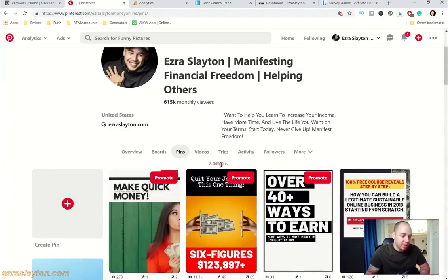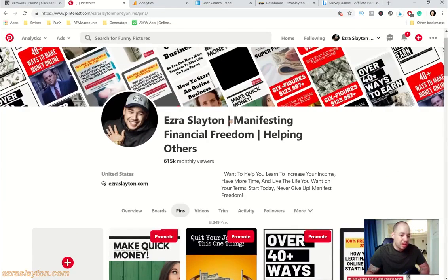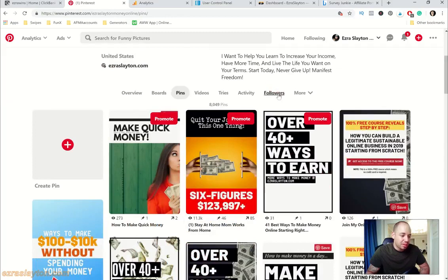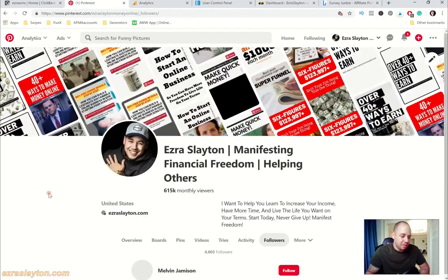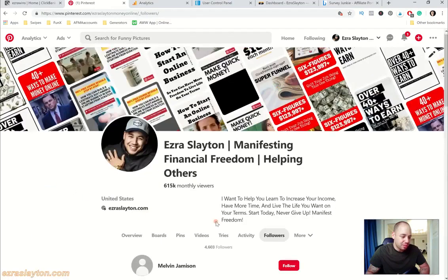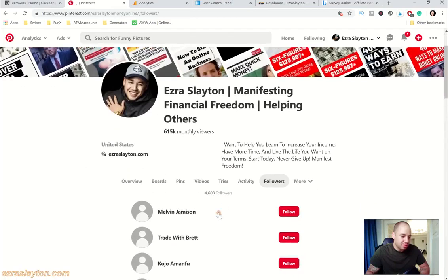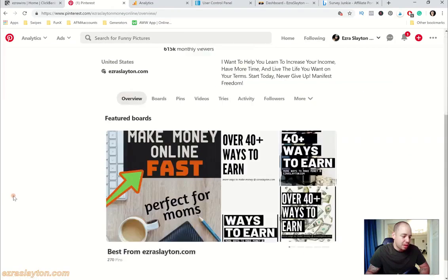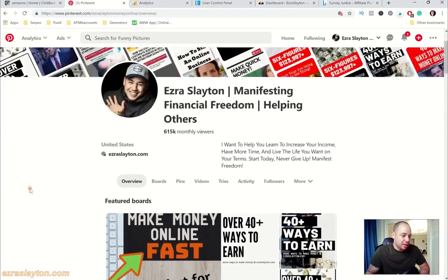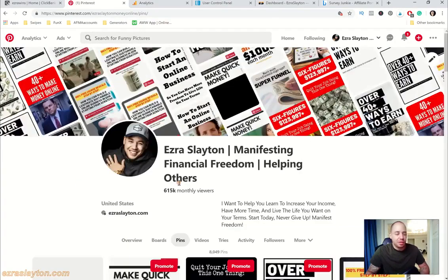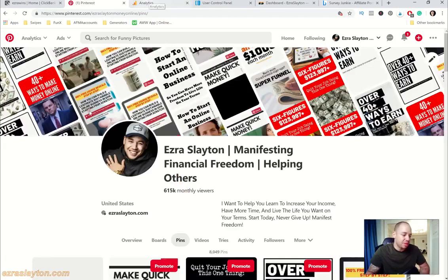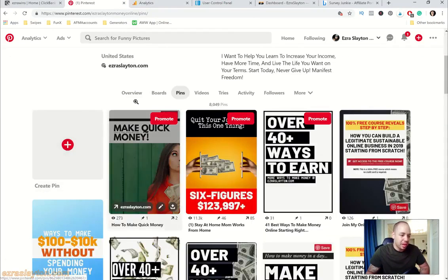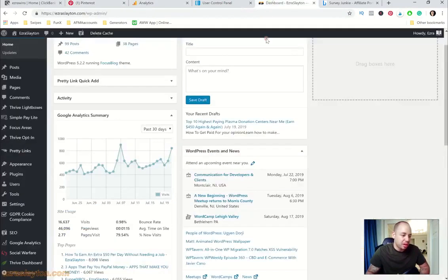Basically pins do get you a lot of traffic. This is just something you're going to have to work at. You see I'm at 8,000 pins right now, I've got a couple thousand followers, 4,600 followers. I just pin every day on Pinterest and those pins will link back to my blog and then those folks that hit my blog posts will sometimes opt-in to my email list.